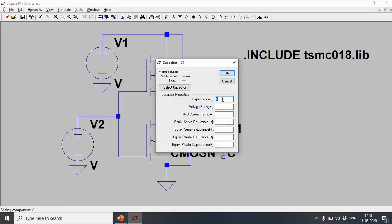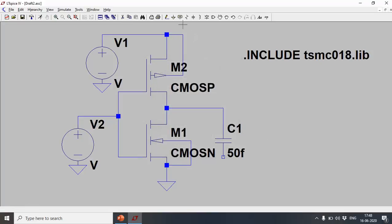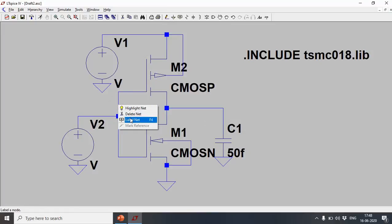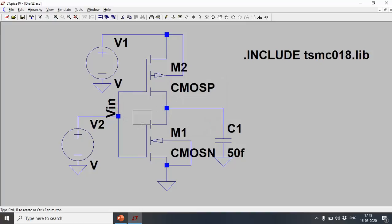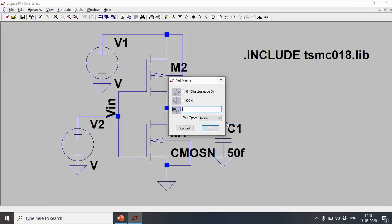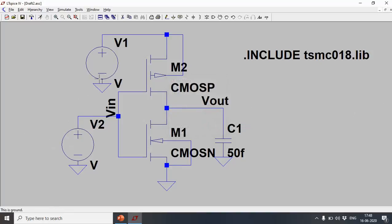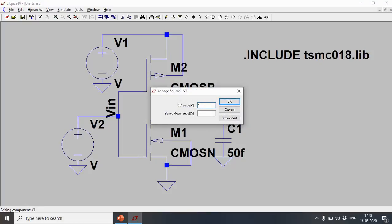I'll connect a load capacitor here, equivalent to the gate capacitance of the next stage — approximately four fanout, which comes to a few femtofarads. I'll set it to 50 femtofarads. I'll label this net as Vin and this net as Vout. The supply voltage is set to 1.8 V, which is the standard voltage for 180 nanometer technology.